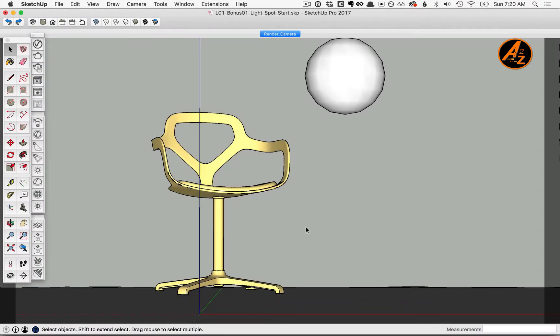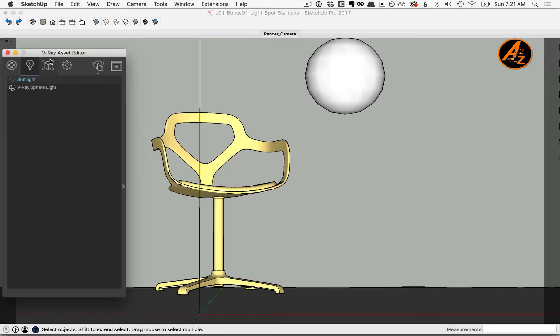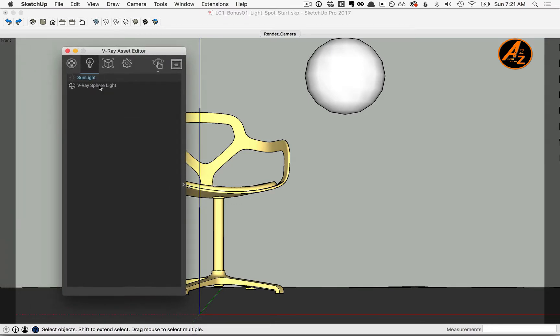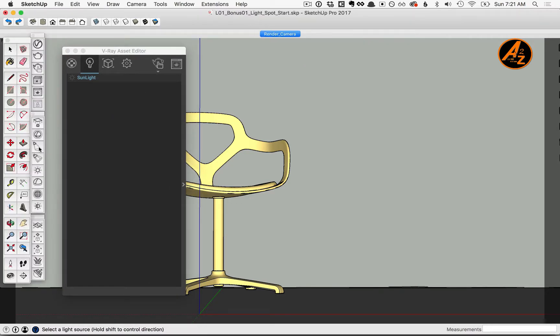In this lesson we'll cover the V-Ray spotlight. First, open up your V-Ray asset editor and click on the light list. Let's delete the sphere light. Next, click on the spotlight icon and to add a spotlight, click somewhere in your viewport.